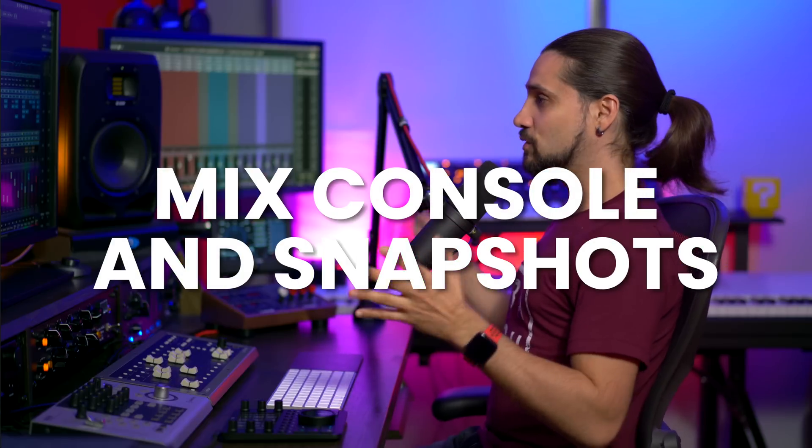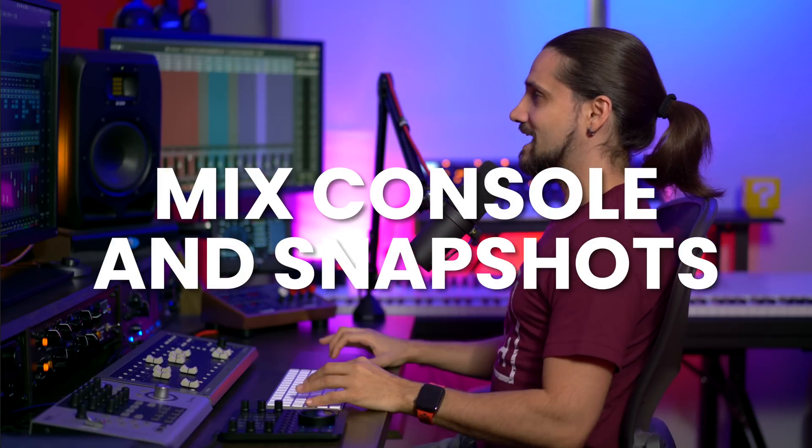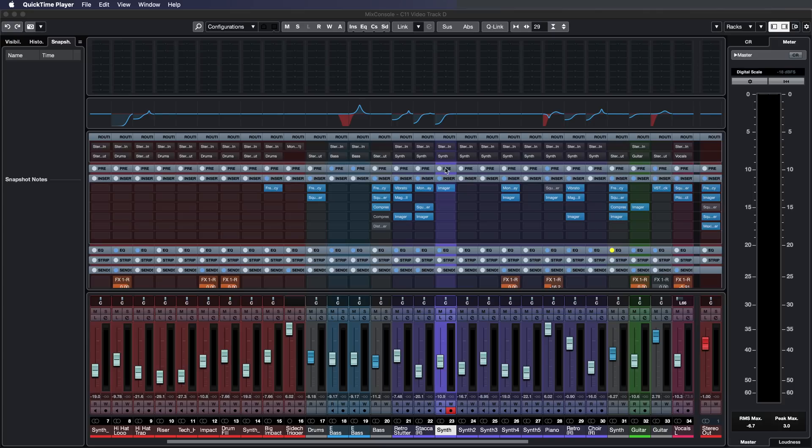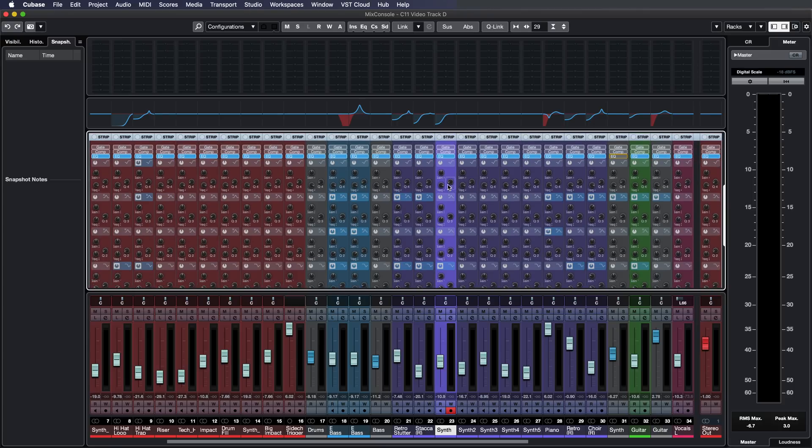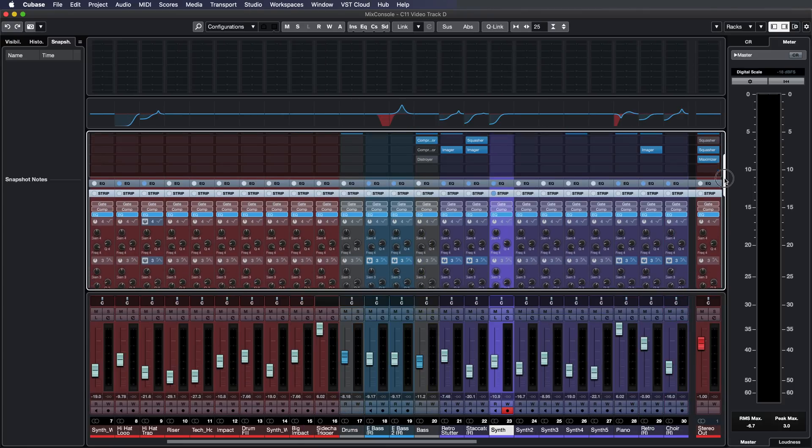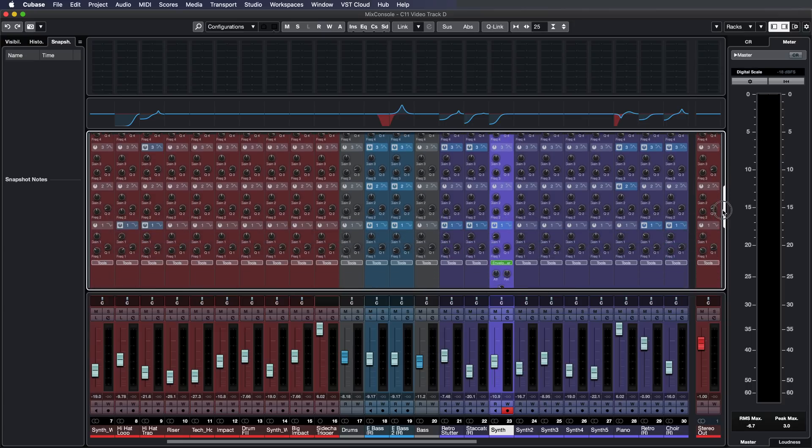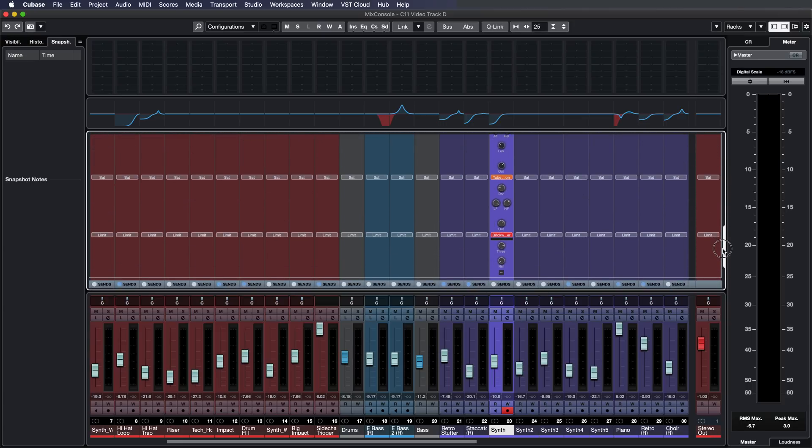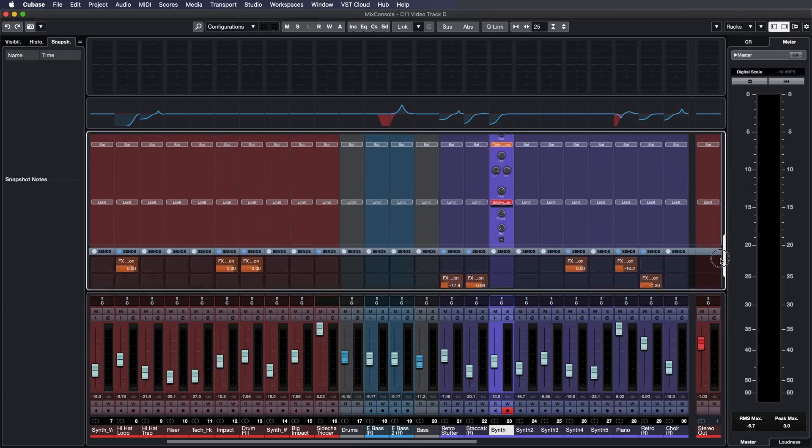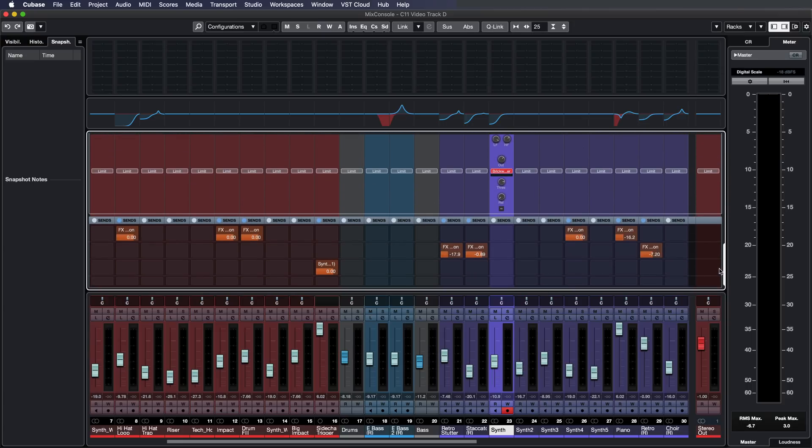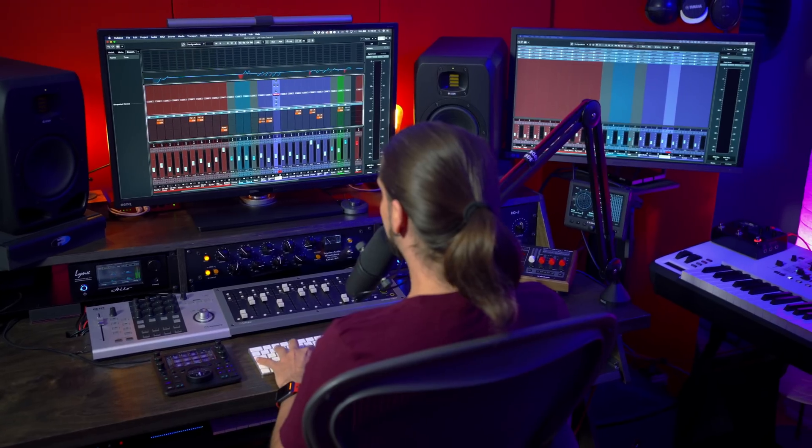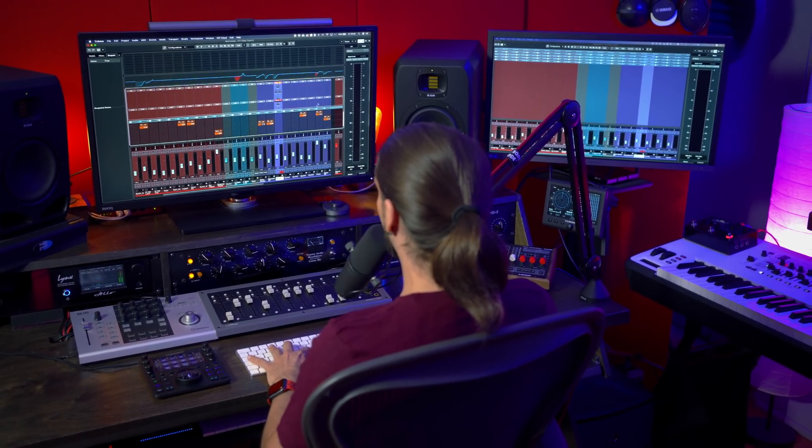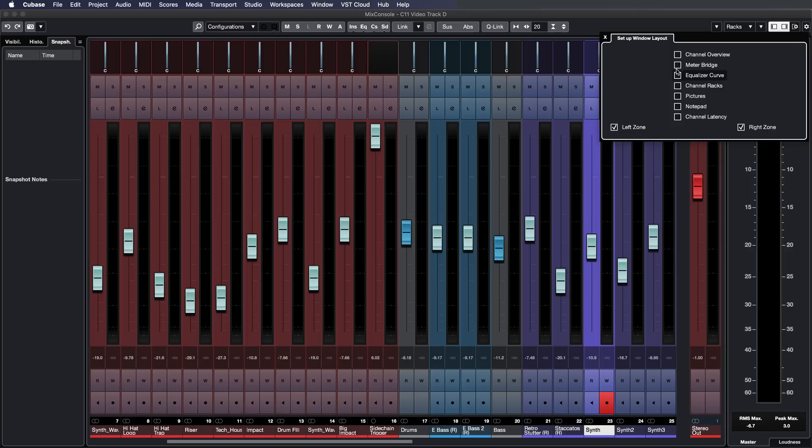When it comes to mixing Cubase offers one of the most powerful digital mixing consoles where you have pre-gain EQ, a full channel strip on every channel with gate, compression, EQ, saturation, limiters, de-esser, really flexible routing and the mixer is fully resizable and modular.